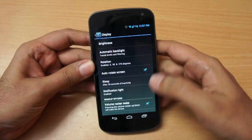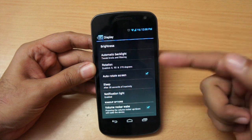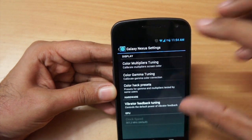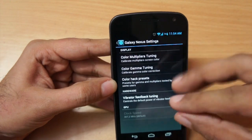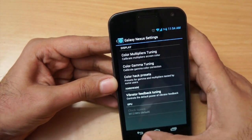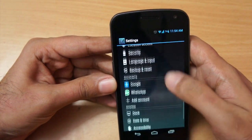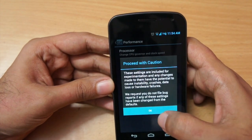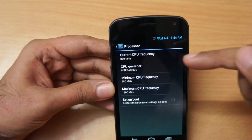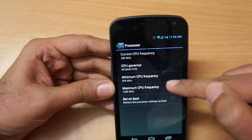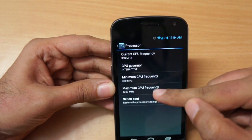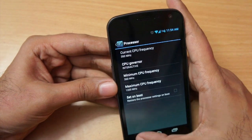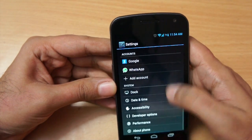We also get the rotation option which you can enable. We can also go to the Advanced option - I would say do not tinker with this too much unless you know what you're doing. Under Performance it will warn you, but you can change the processor speed - for example the minimum or maximum CPU speed. In this ROM it does not allow you to overclock, but there are other ROMs which allow that.